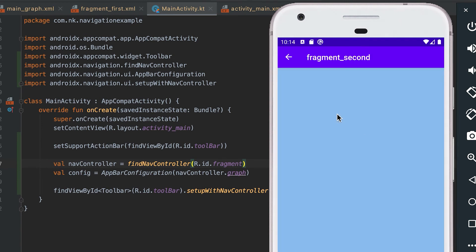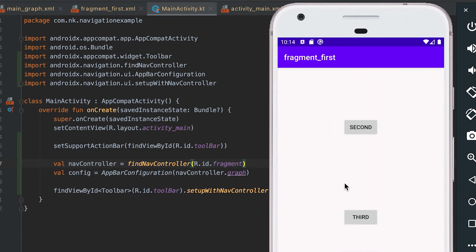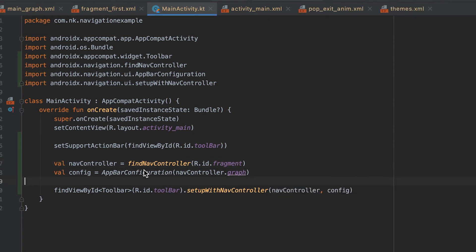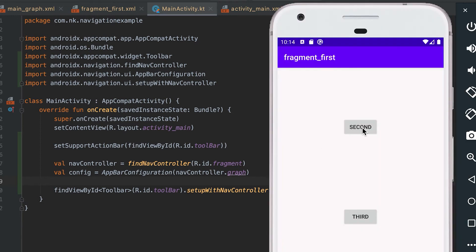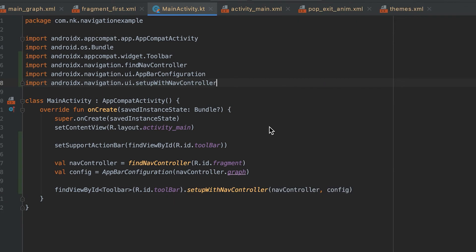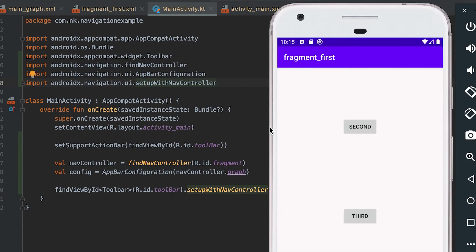Now if I restart and click on second, you can see that a back button is added, and I can also click on this back button to go back. It's pretty simple — just three lines of code and everything is handled for us. Click listeners for menu items are also pretty easy with fragment navigation.